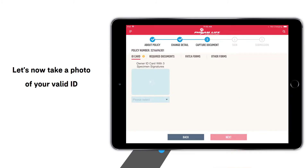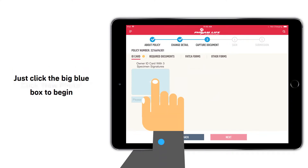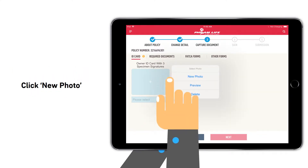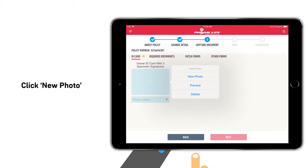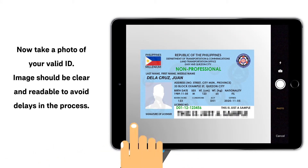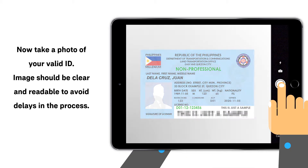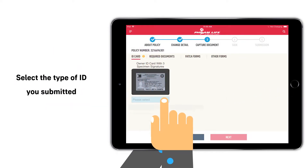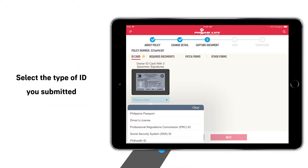Now take a photo of the policy owner's valid ID by clicking the big blue box. Keep in mind that the image should be clear and readable. Then select the type of ID submitted.